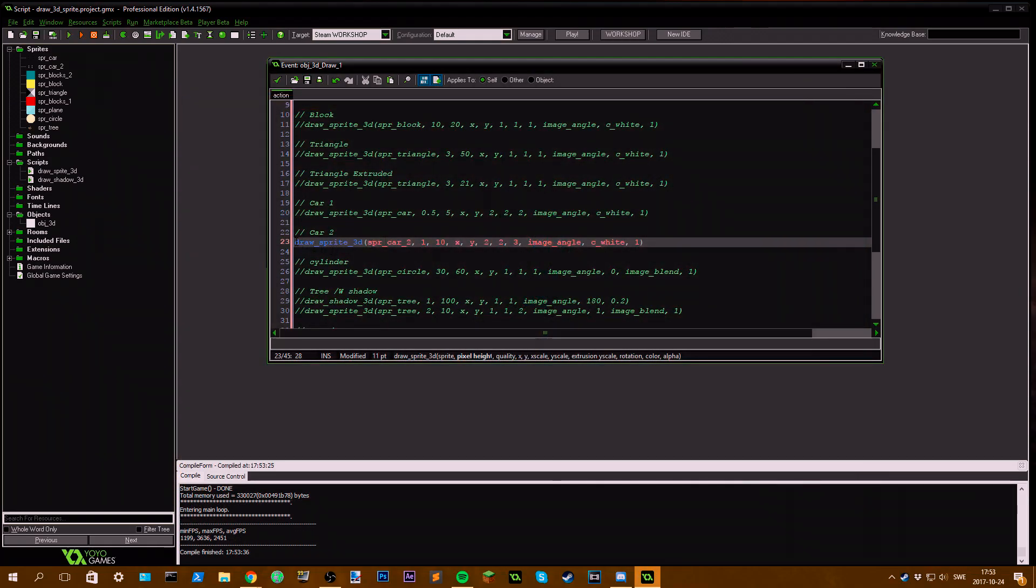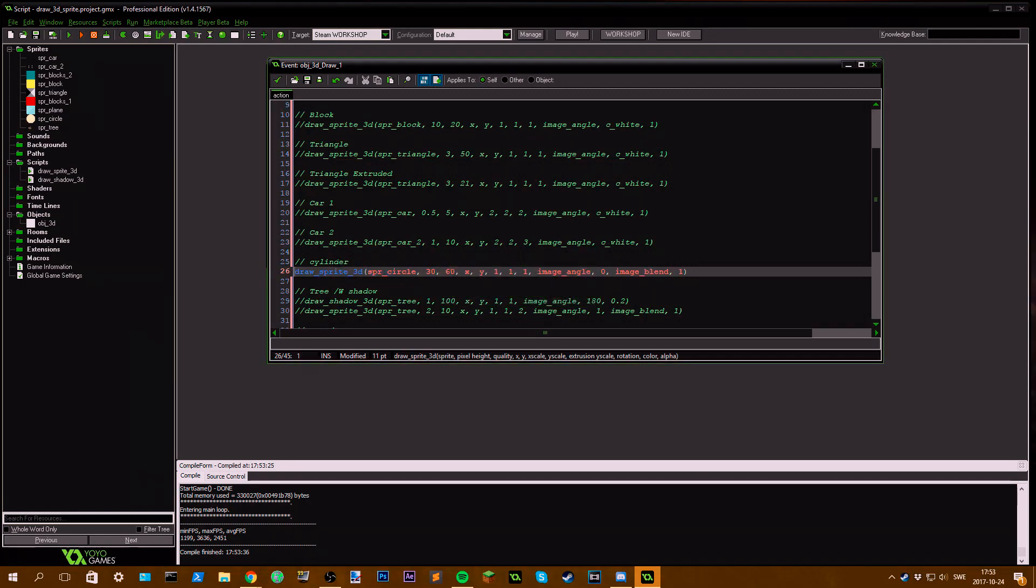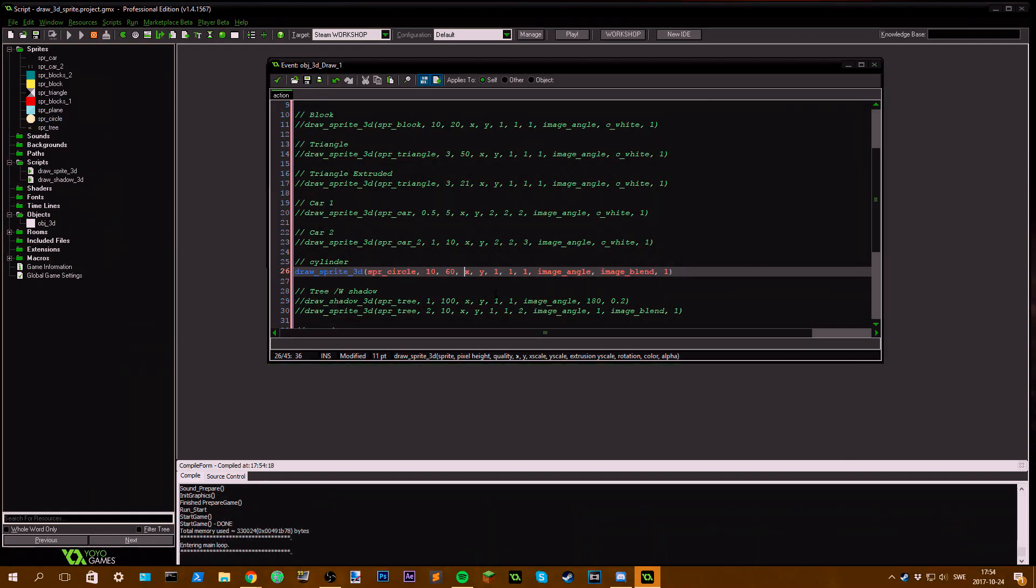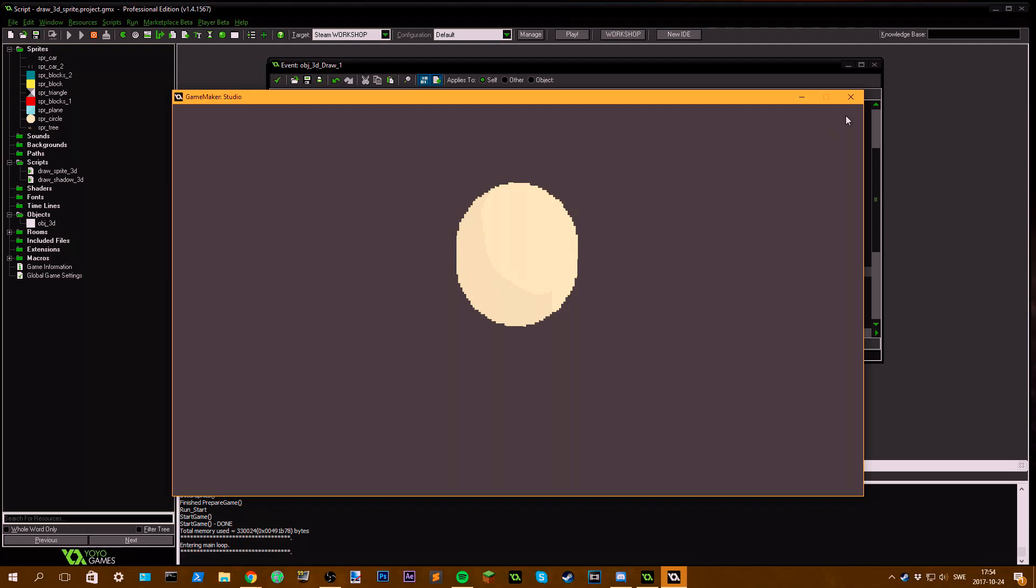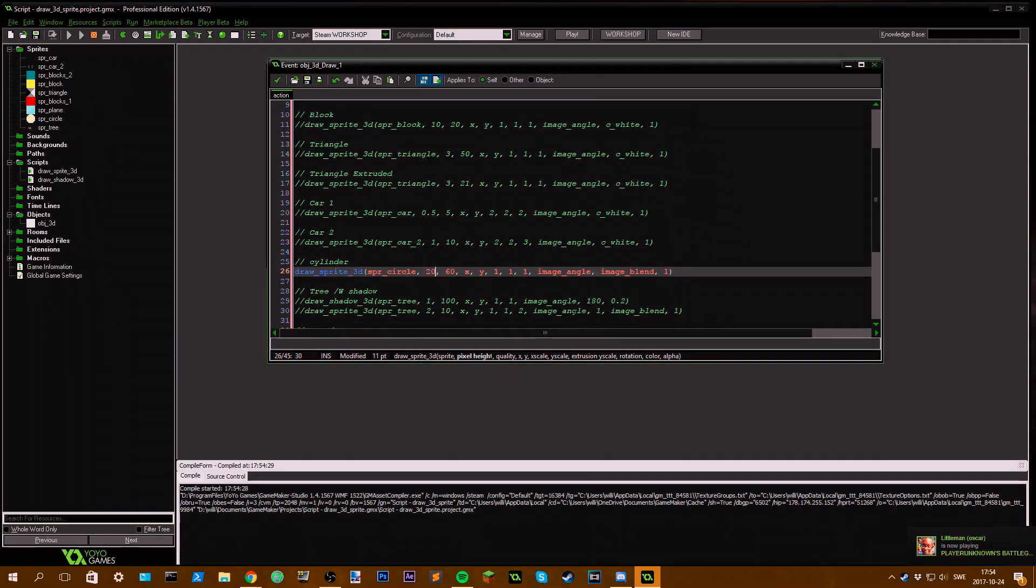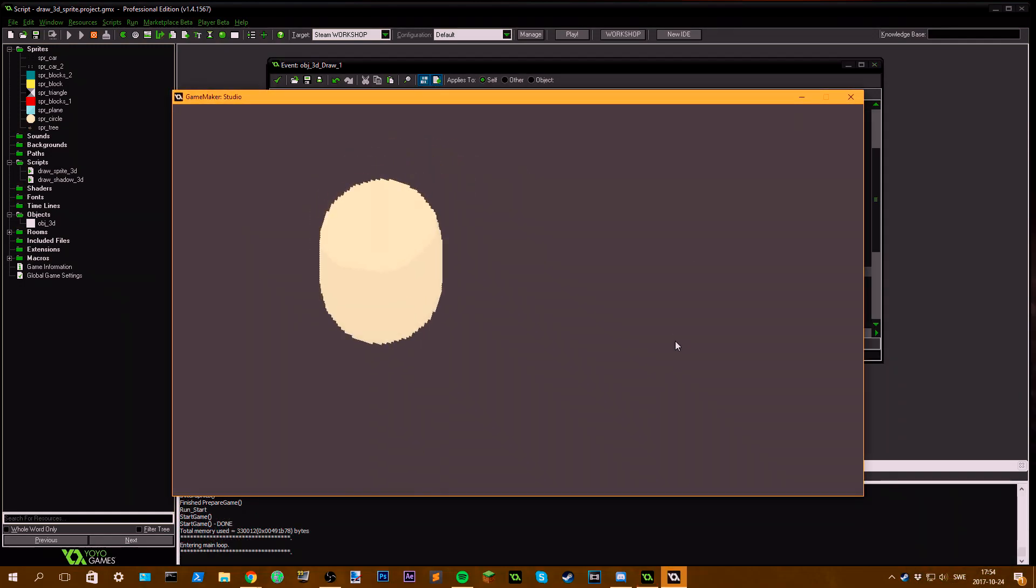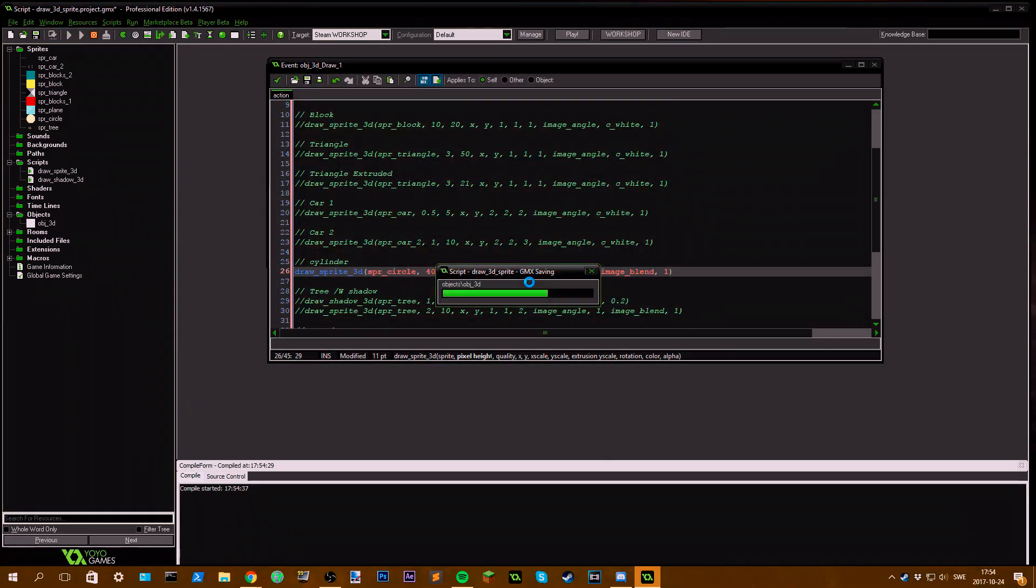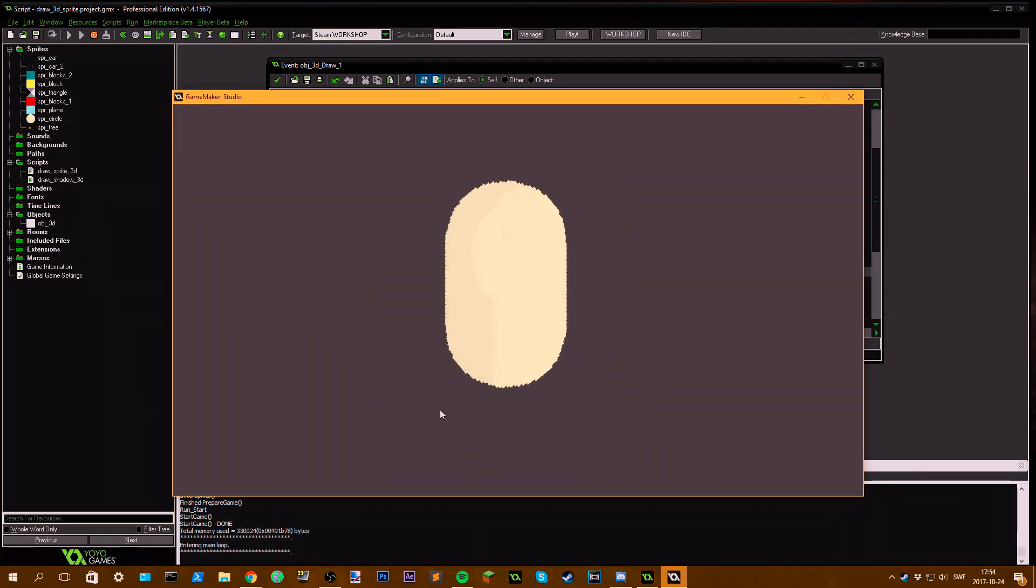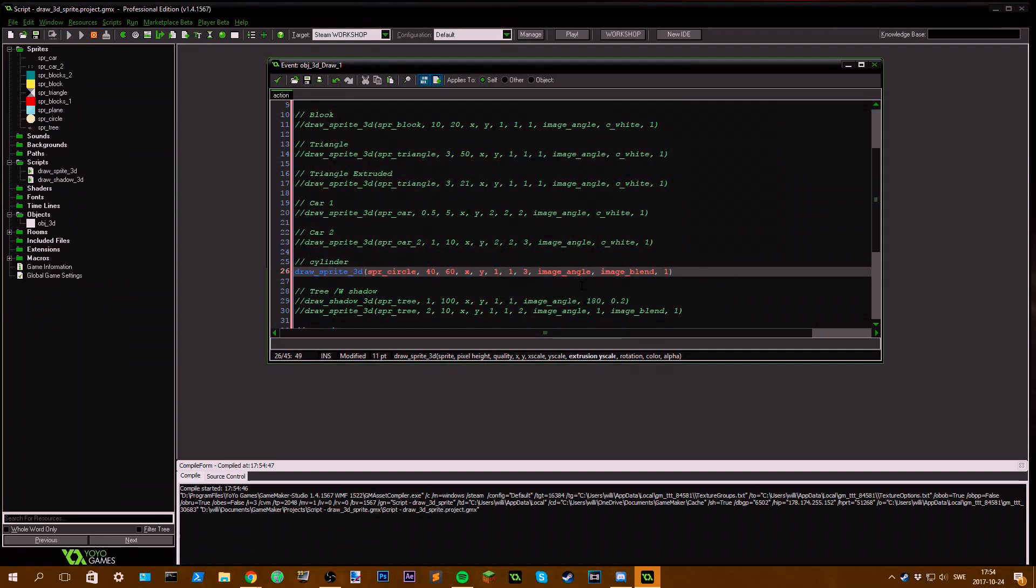Moving on to the next one, we have a cylinder which is a circle extruded upwards. We get a cylinder. If we increase the pixel height to 20, you can see it gets larger here. If I set it to 40, it gets quite high.